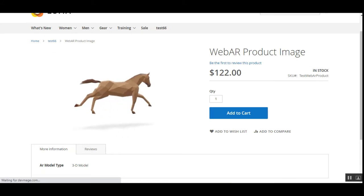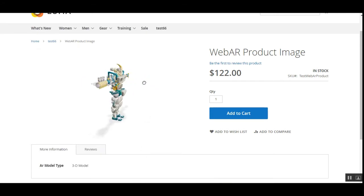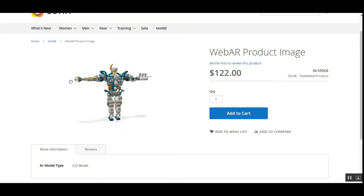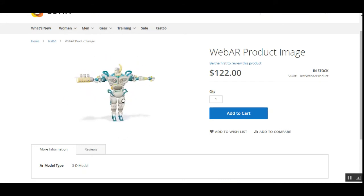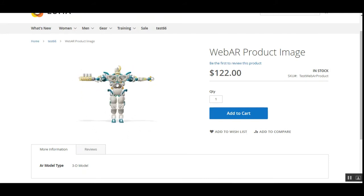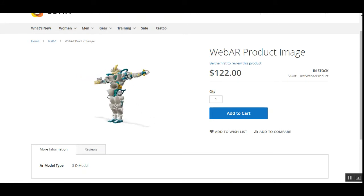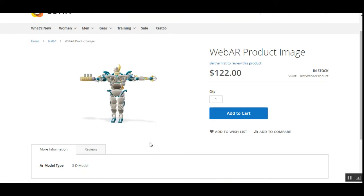Let's refresh the page once more. Now we can see one more 3D model that I've uploaded for the WebAR product image. I can view it in all directions very easily. As a customer, it gets very easy to check the product before making a purchase. With this kind of 3D product image in the WebAR system, there are chances that customers might go ahead and make a quick purchase.